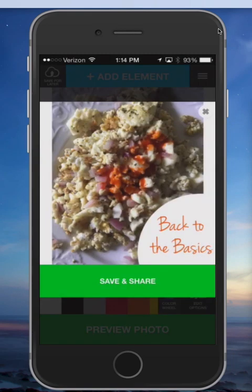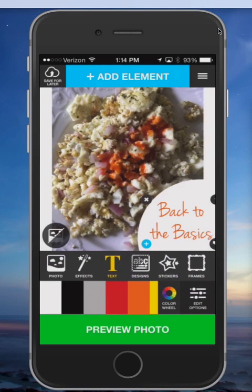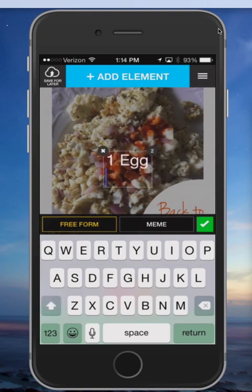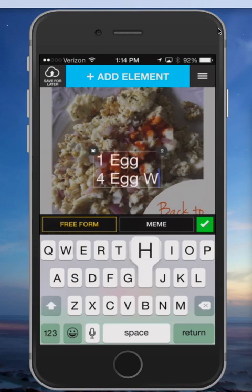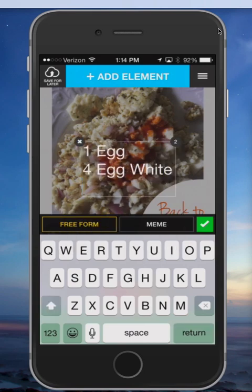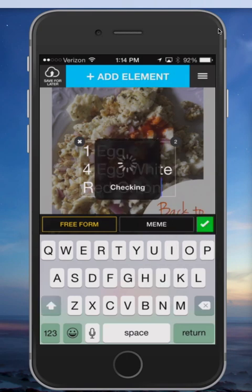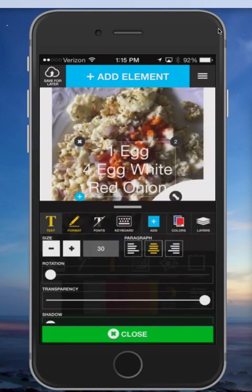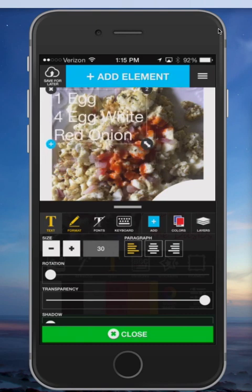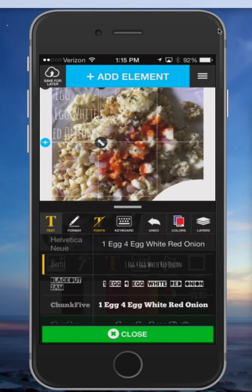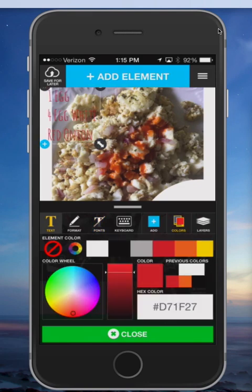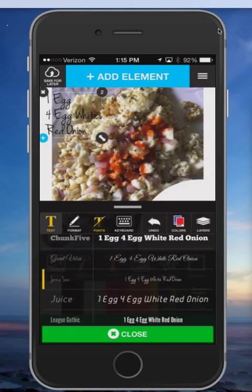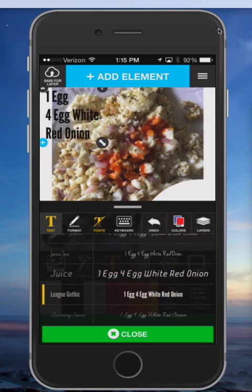I like to click preview photo to see what that looks like. Sometimes I'll add what it is — let's say one egg, four egg whites, red onion. I just play with this. I want the format to be left-aligned. I don't like that text, so I'm going to make it a little more fun and bring it over here. I probably need to make it a little darker so people can actually see it — I just keep playing with it.